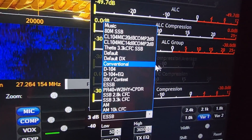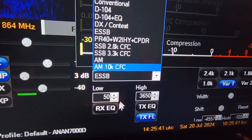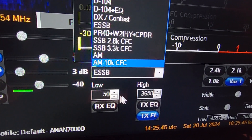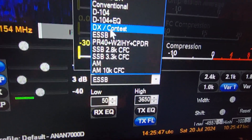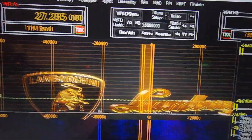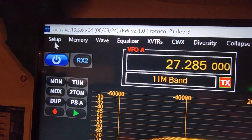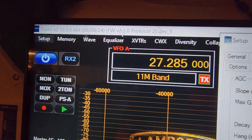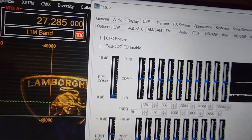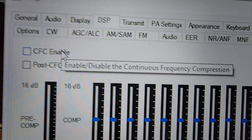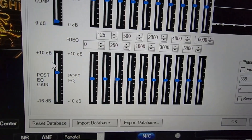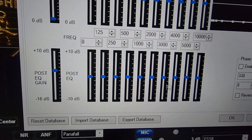Now these cover both audio and your bandpass — your transmit filter. So some might be 100 through 2.9. So not only audio but your bandpass filter as well. Thetis comes with what's called a DSP. We're going to go into what's called a CFC — Continuous Frequency Compression. It also has the post-EQ CFC down here.